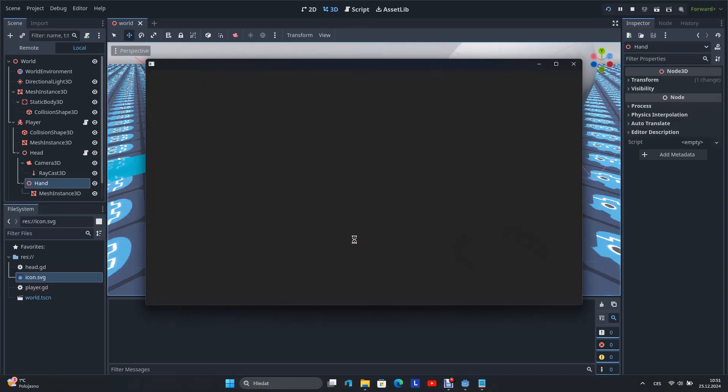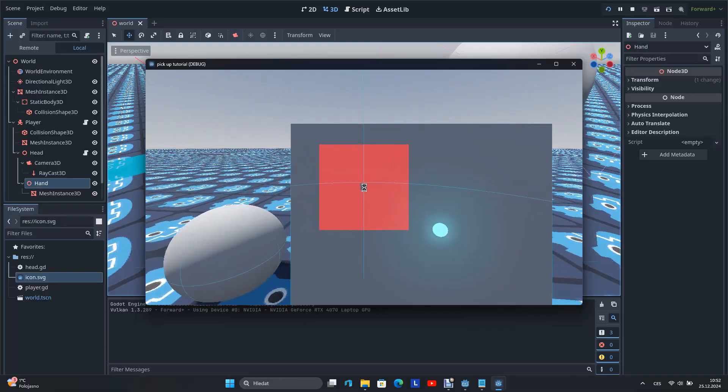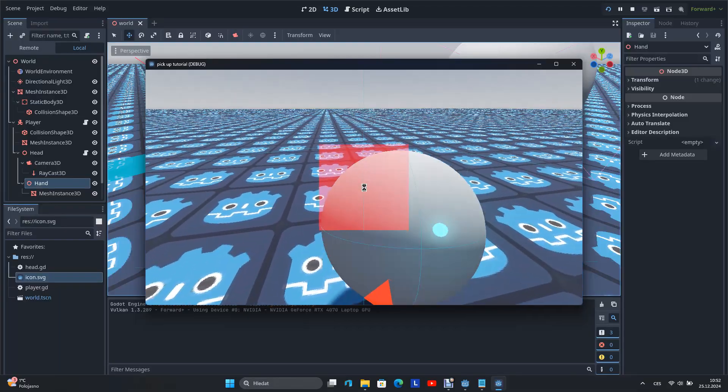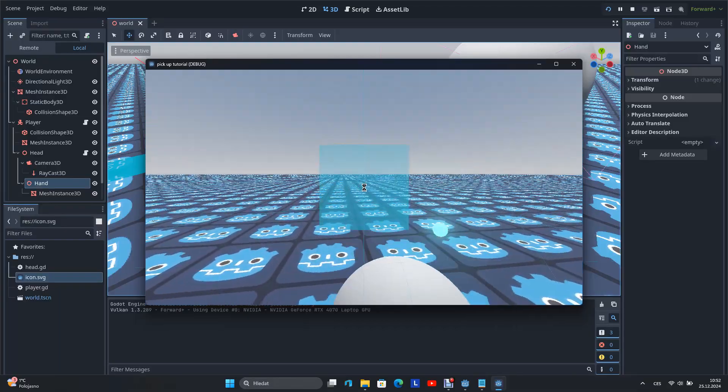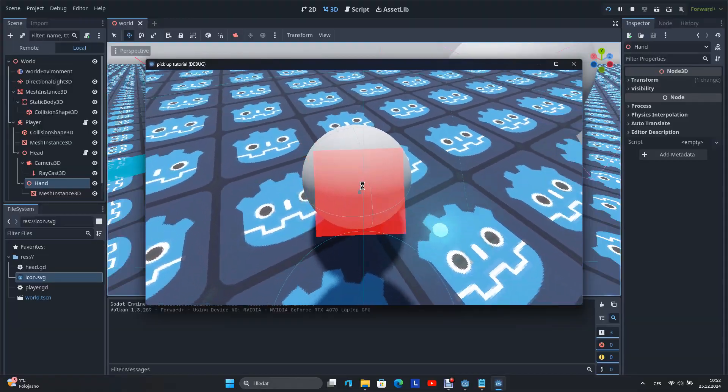Now when I start the scene and click on the object, the object is at the position of our hand, but when I release the left mouse button, the object immediately falls.